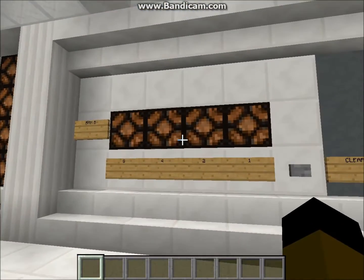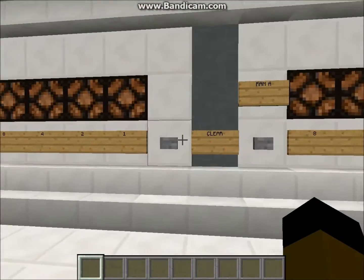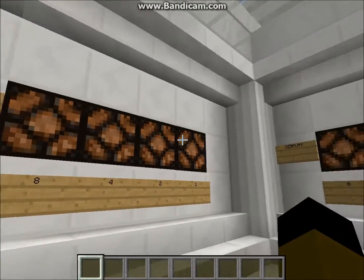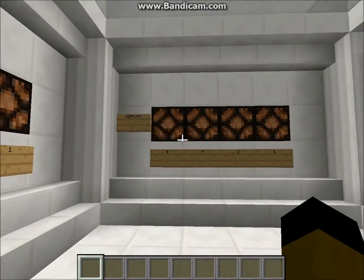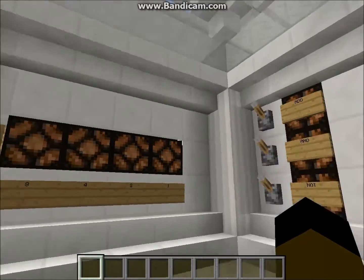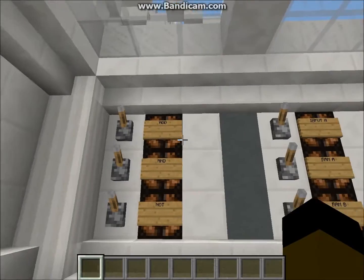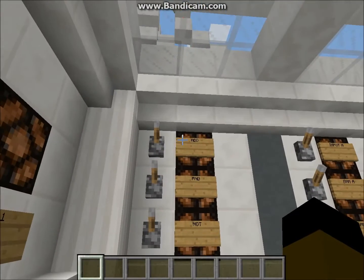We have RAM slot B, RAM slot A, clear buttons for both of the RAM slots, and then our simple display. So I'm going to explain how the programming works.